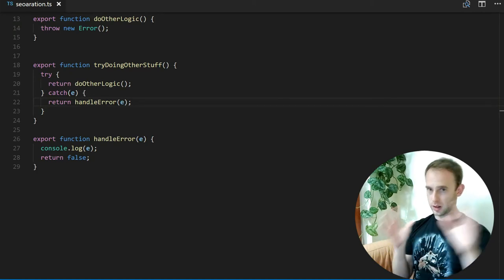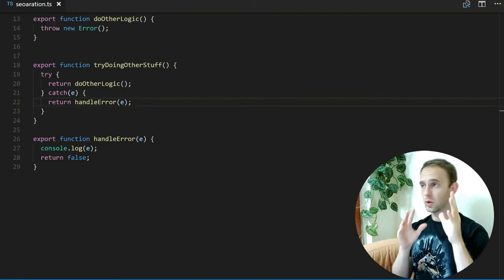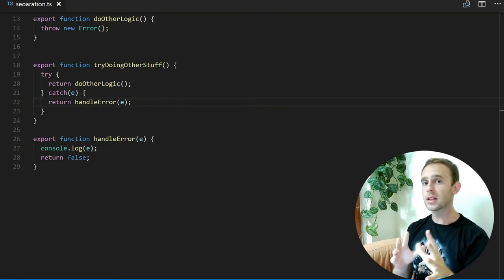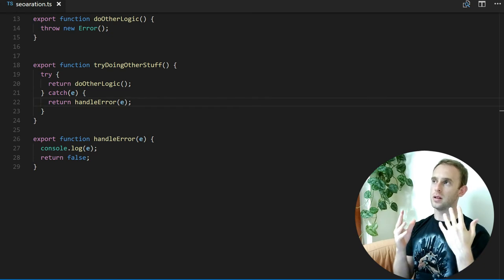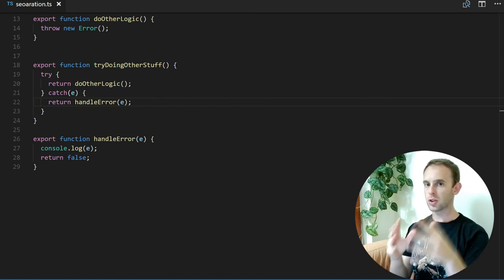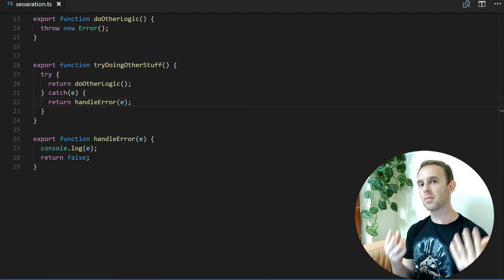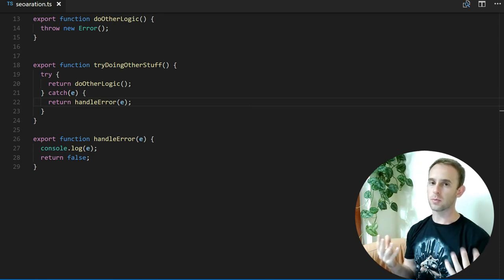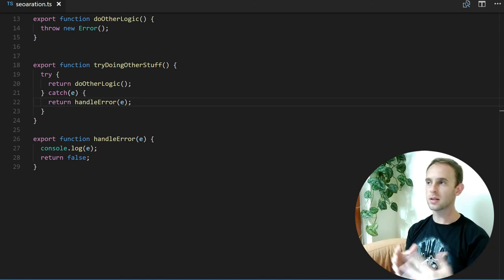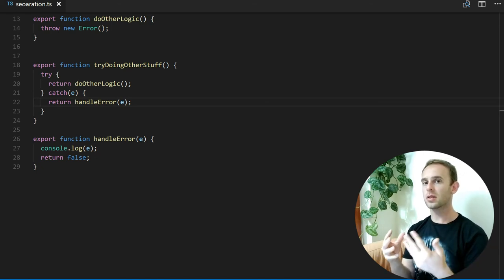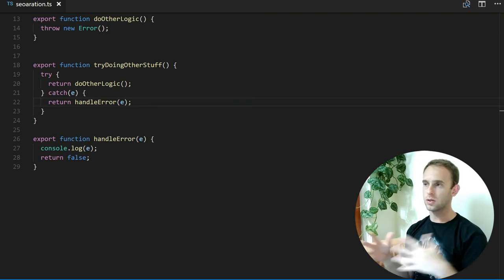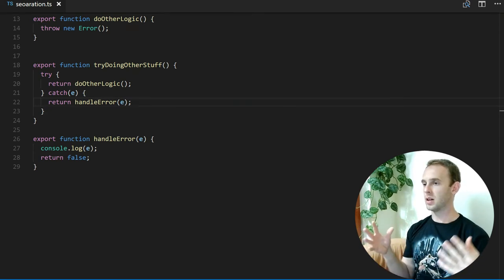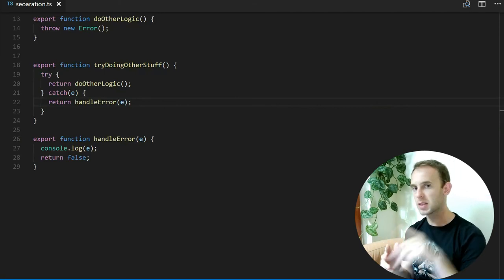...you'll want to handle more specific errors in that specific place because you can recover from them better. You have more information there—like local variables—and you know you're doing some kind of database or other logic, so you know how to recover from an error in that specific place.